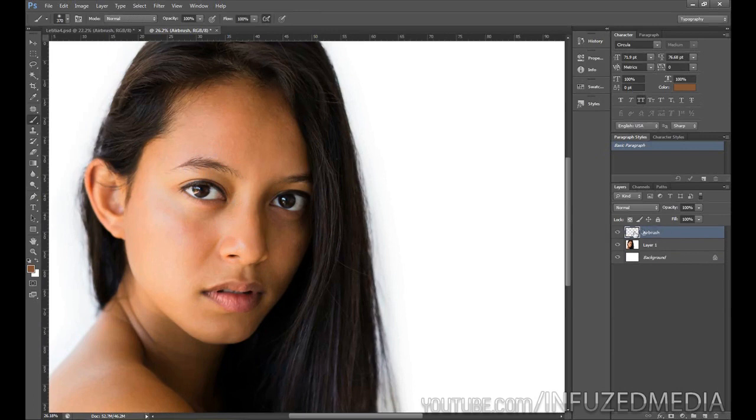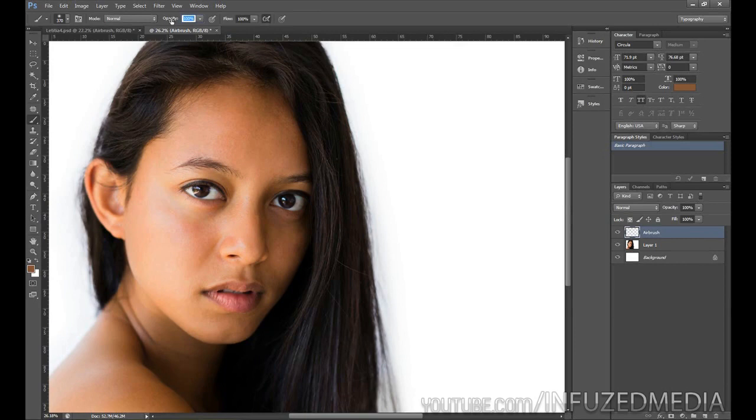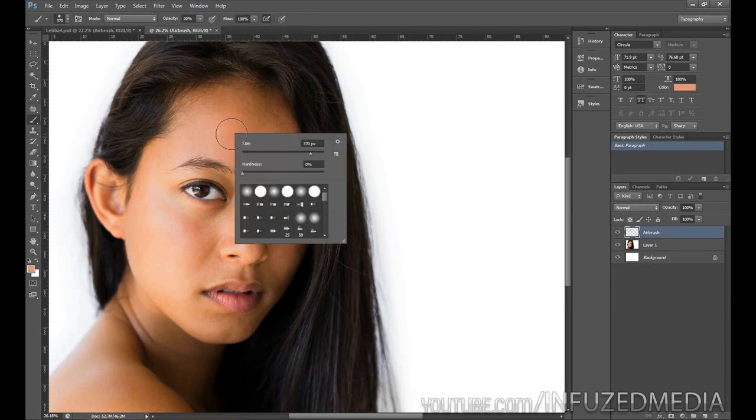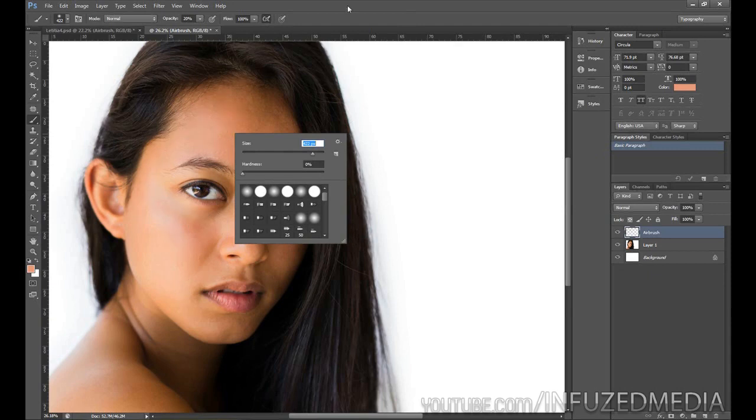What we're going to do now is with our new Airbrush layer selected, we're going to select our Brush tool and we want to change our brush opacity up here to about 20%. With our brush tool we want to make sure that our hardness is set to 0% and we have a pretty decent size. The size is going to vary depending on the section of the face you're working on as well as the size of your overall picture.